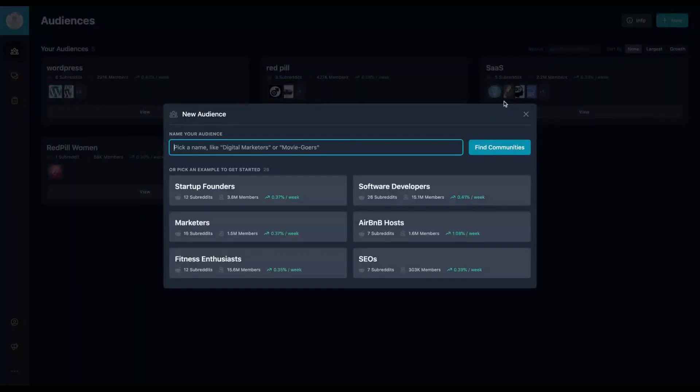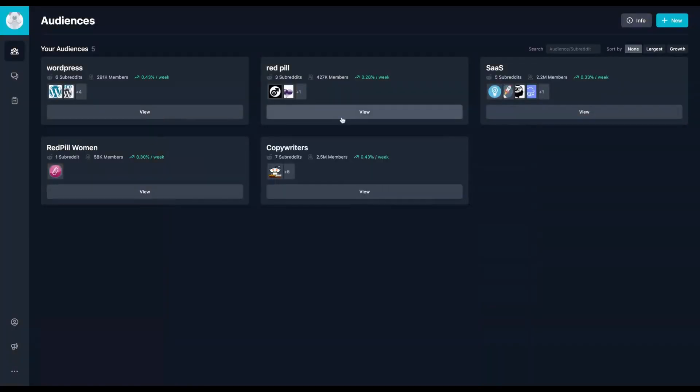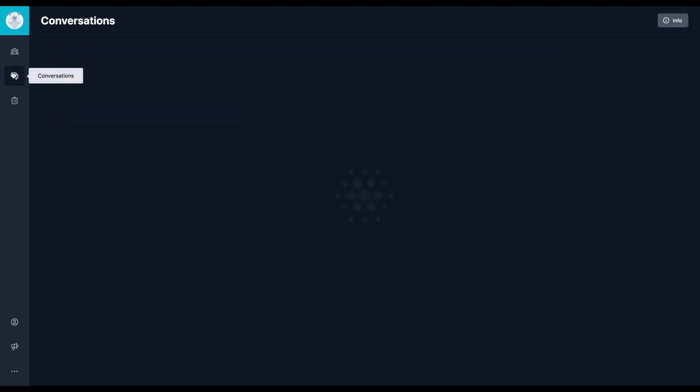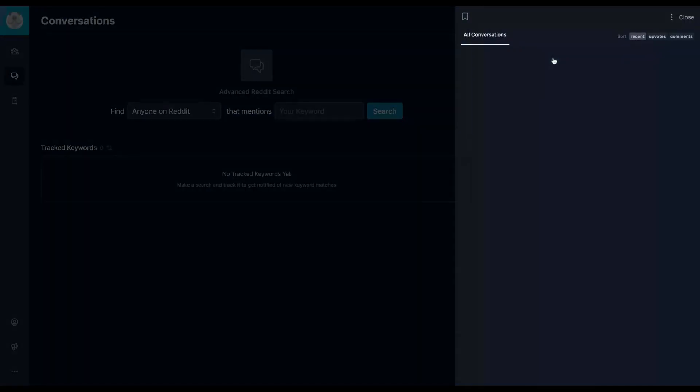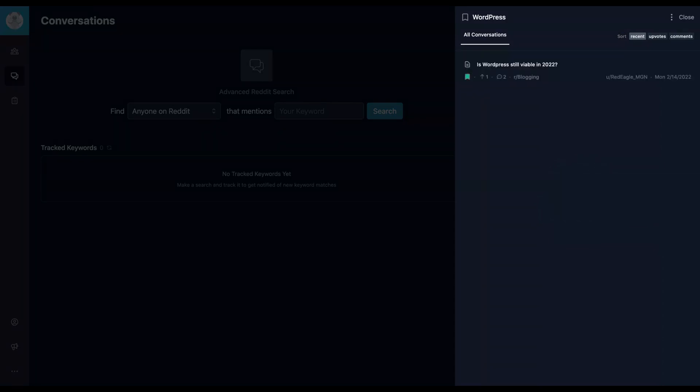So first research, create an audience and then an audience that will be that community. And inside you will add subreddits to do your research. And here you will find your conversations, the ones that you created the list. As you can see here, we just saved a list on WordPress, it's here.